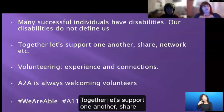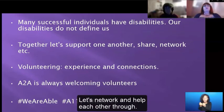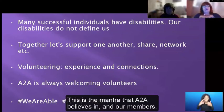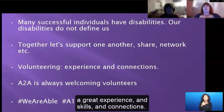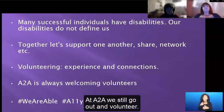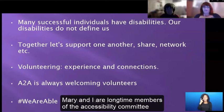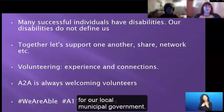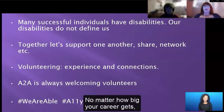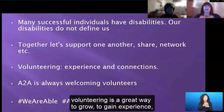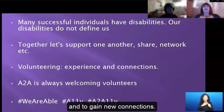Together, let's support one another, share our resources and knowledge, and network and help each other through. This is a mantra that A2A and our members believe in — connecting, sharing, and supporting like-minded people and organizations. As Mary mentioned, volunteering gives you great experience, skills, and connections. At A2A, Mary and I are longtime members of the Accessibility Committee for our local municipal government. Never stop — no matter how big your career gets, volunteering is a great way to grow, gain experience, and gain new connections.